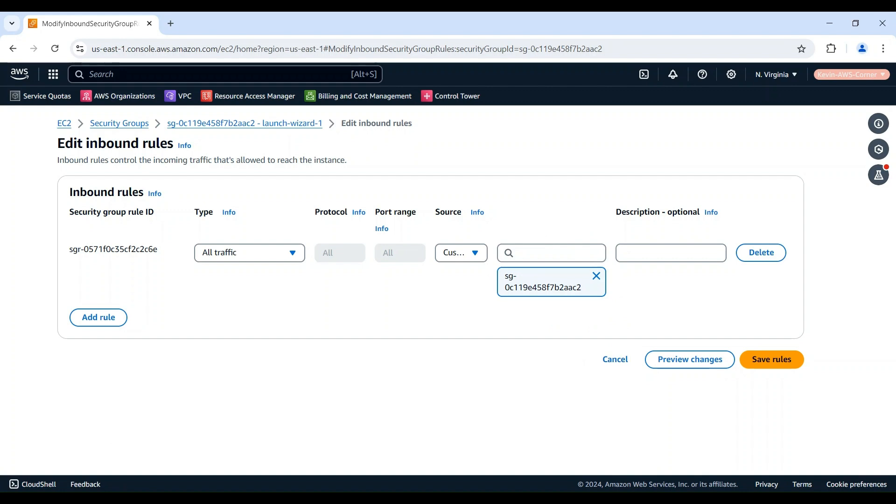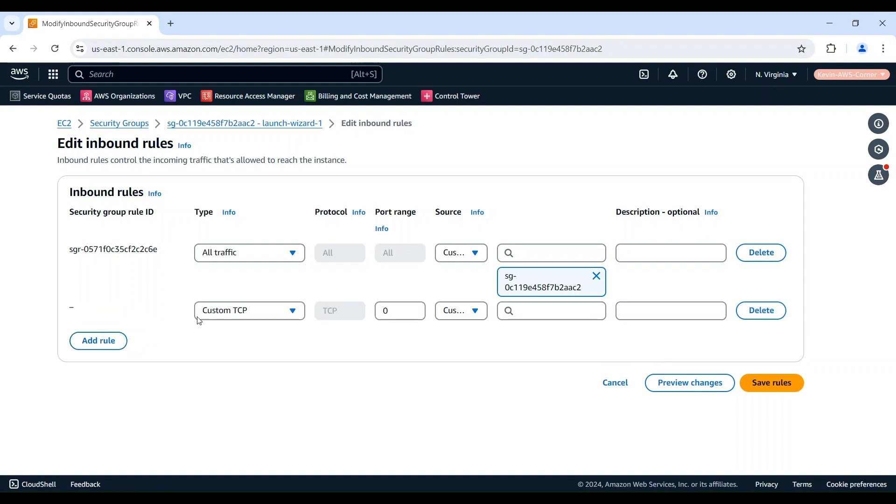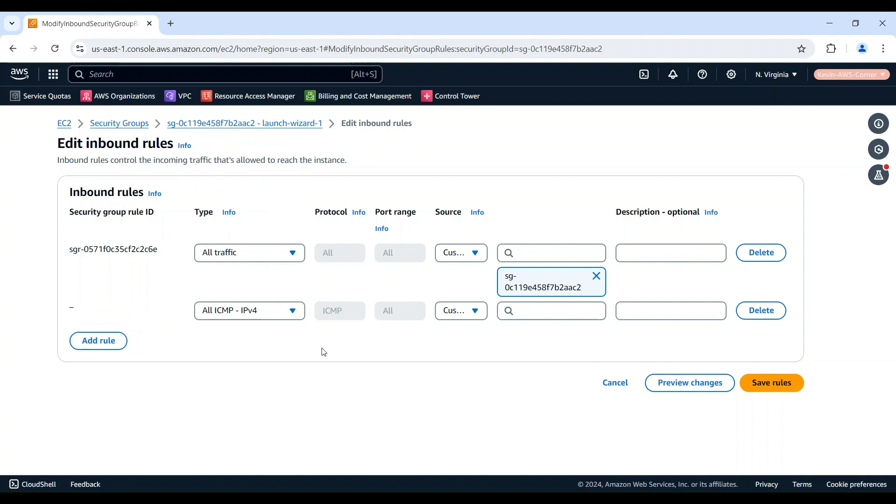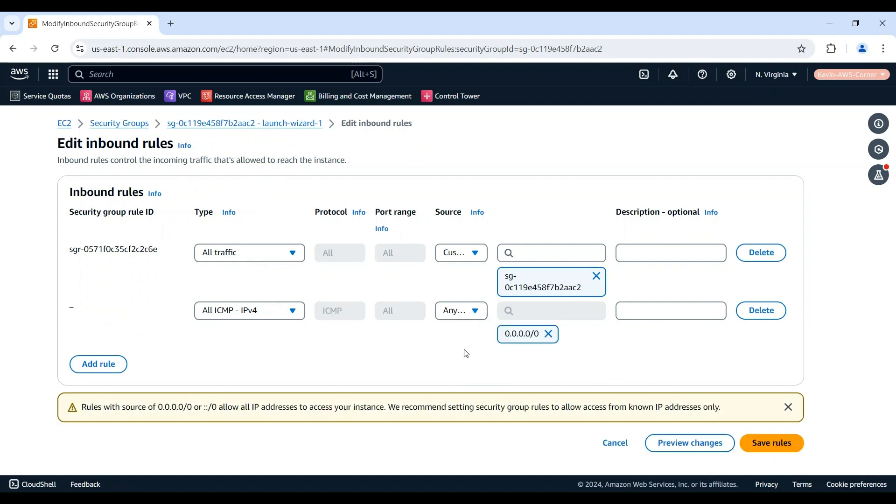Now, let's add one inbound rule for our security group. Click Add Rule. For type, choose All ICMP IPv4. For source, choose Anywhere IPv4 to allow all IP addresses to access your instance. This is just for demonstration purposes. In your production environment, it's recommended to set security group rules to allow access from only known IP addresses and apply the least privileged best practice.